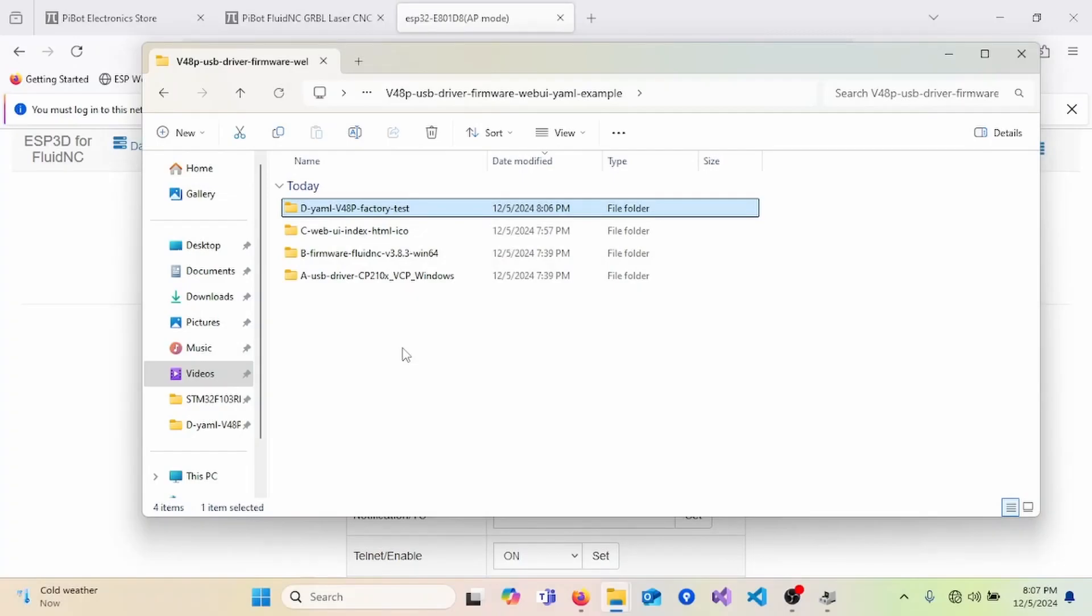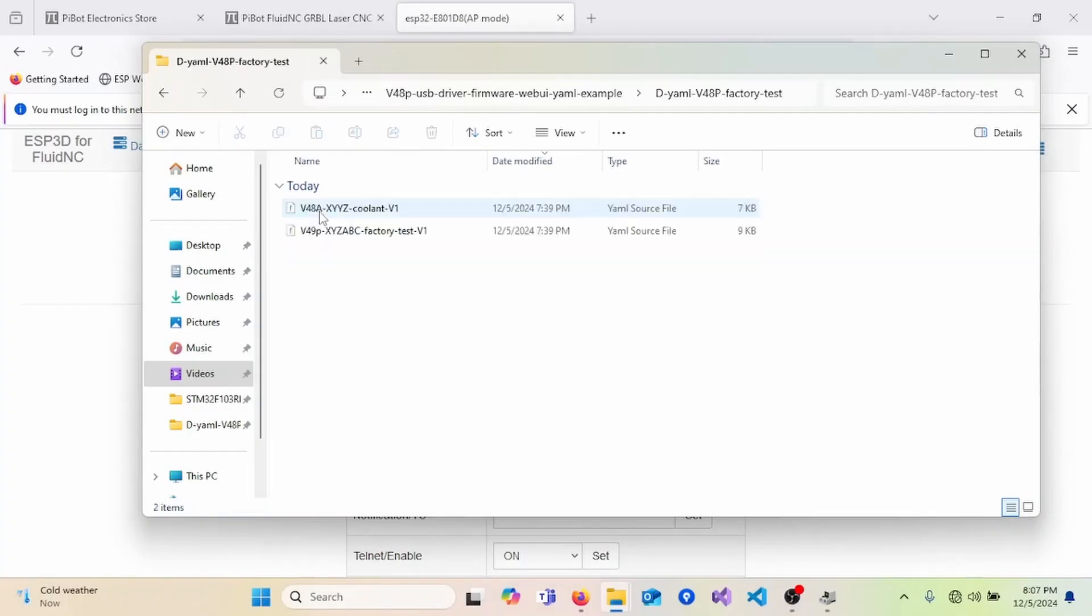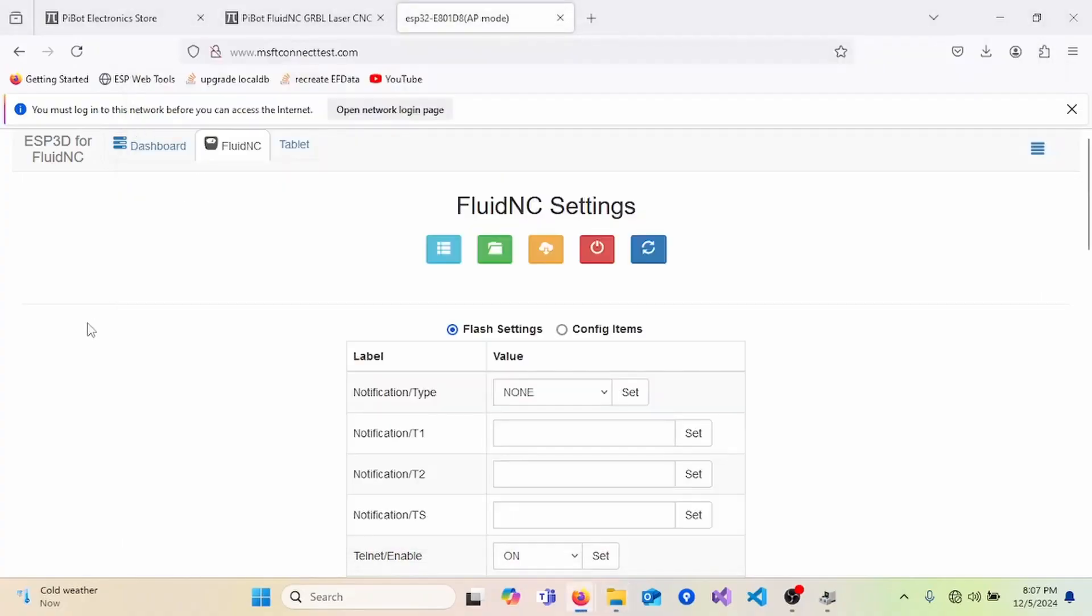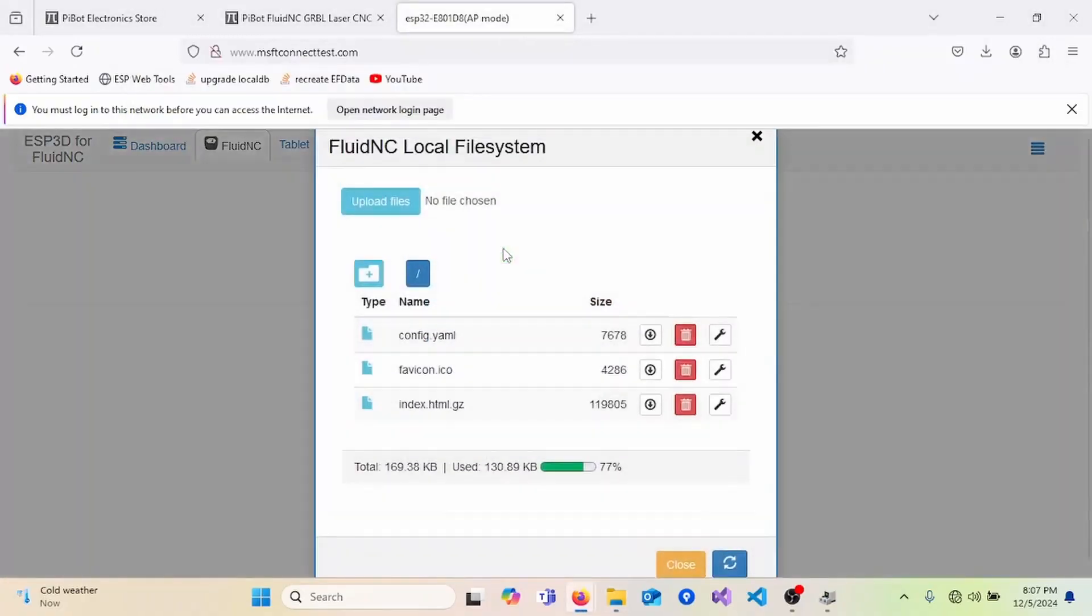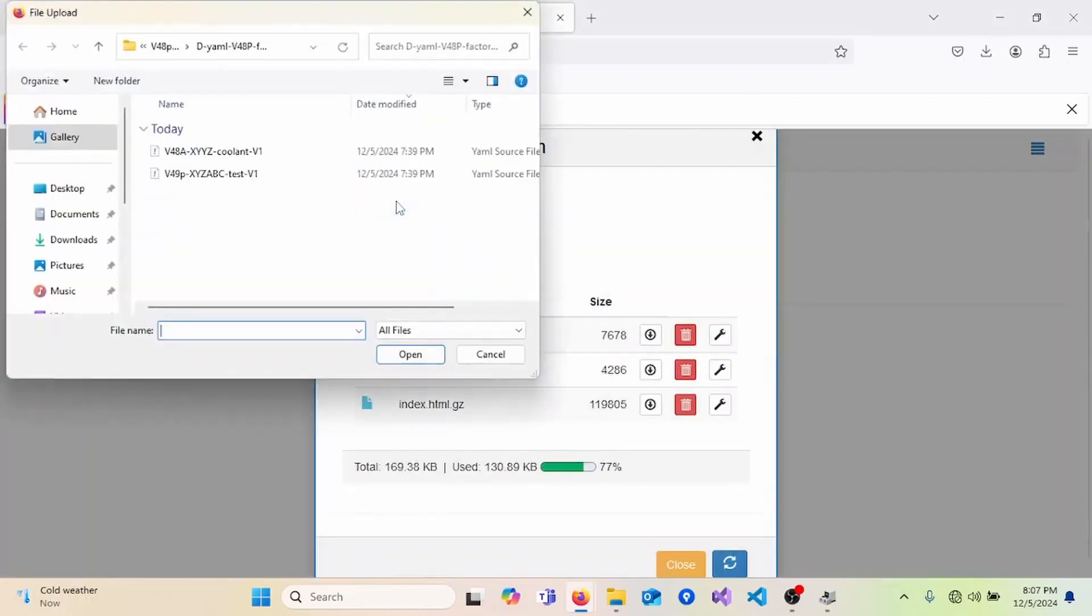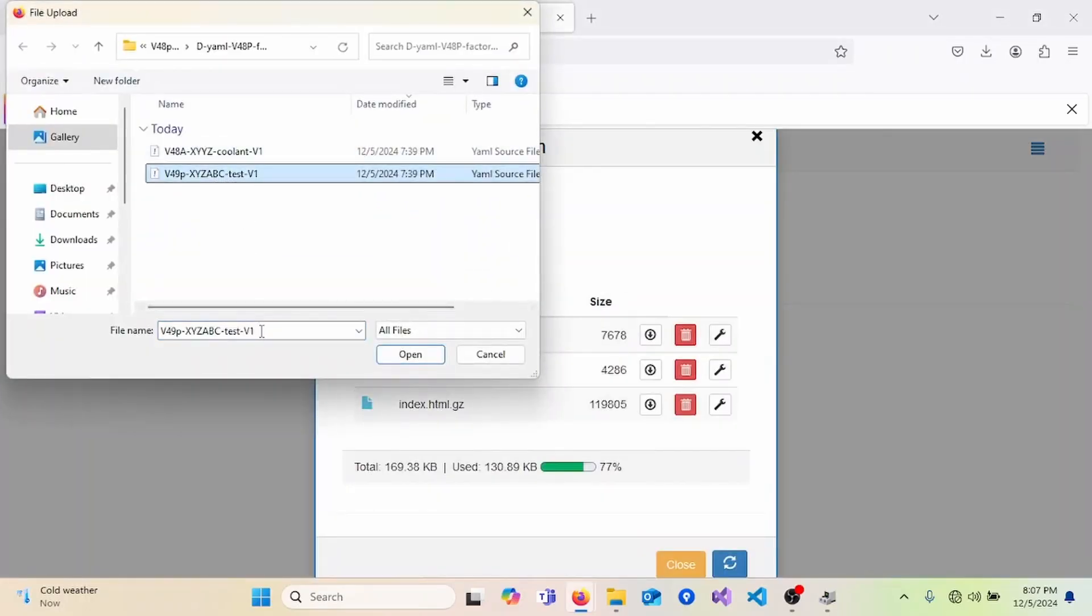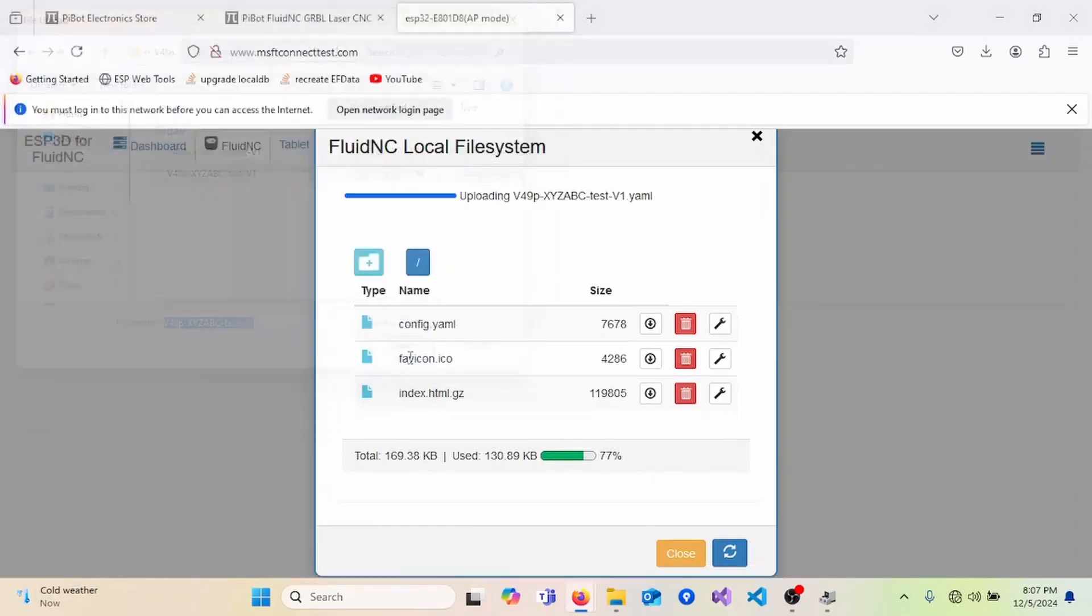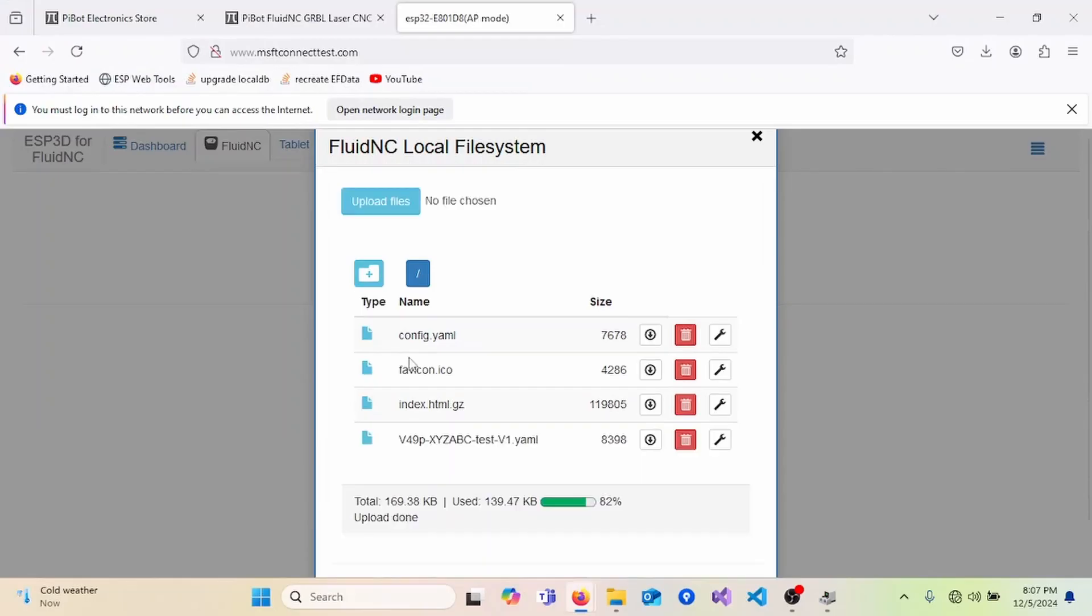After reconnecting, we can now upload our YAML configuration files. There are two test files. We will be using the one labeled Factory Test. I did notice there is an issue if the file name is too long. So here, we will shorten it. And now, we are going to navigate back to our webpage, Manage Local Files. And here, we can select our YAML test file to upload. Copy the file name. We'll be using this later. And upload.